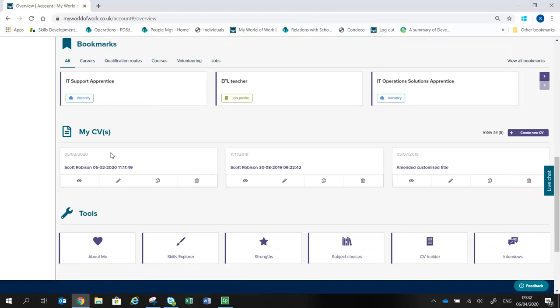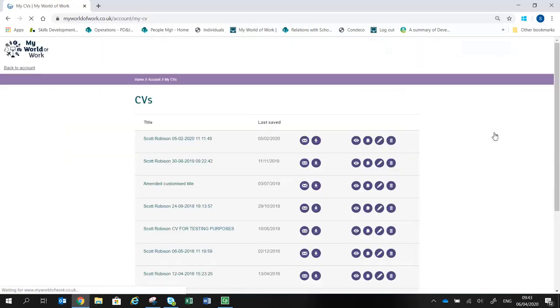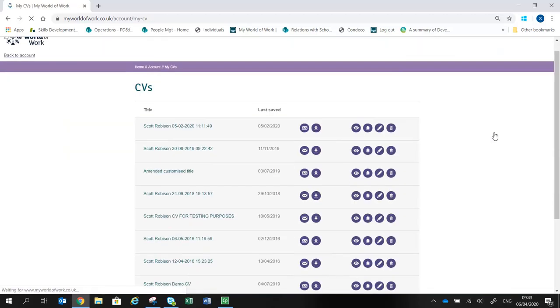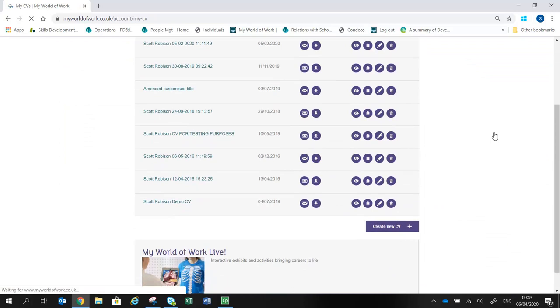For example, on your account page is a list of the most recent three CVs and access to the CV Builder. Your account will hold up to ten CVs, with the latest three being shown on the Account Overview.